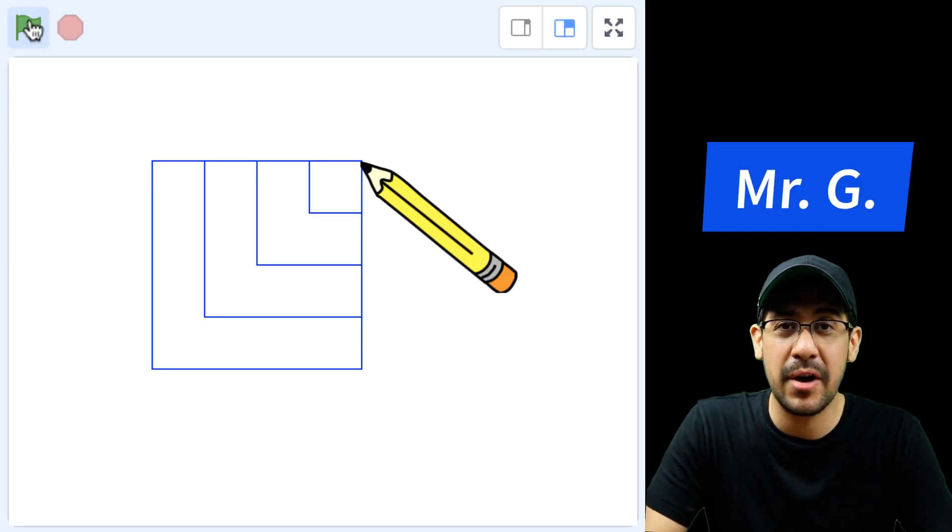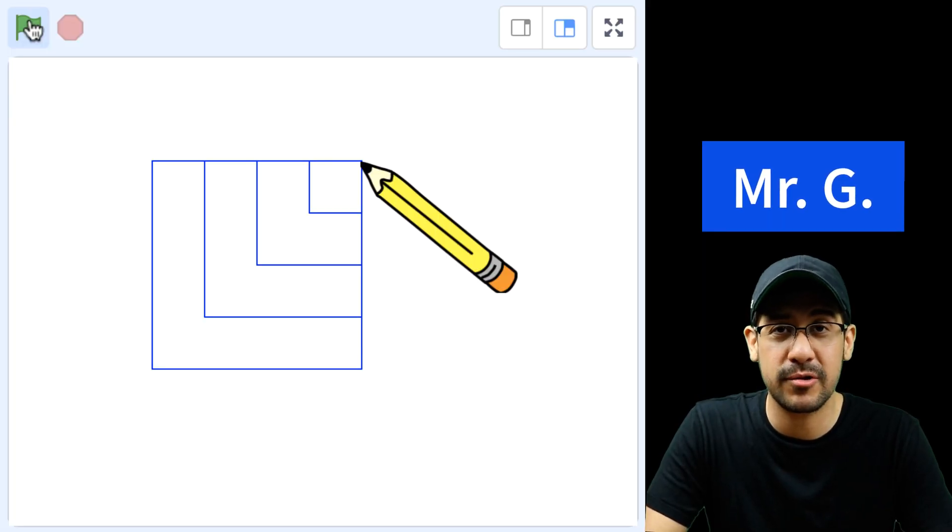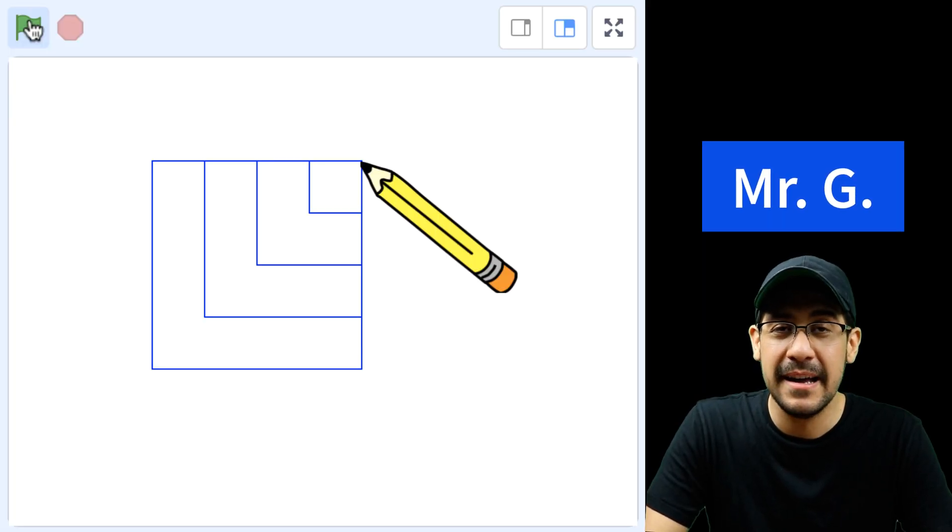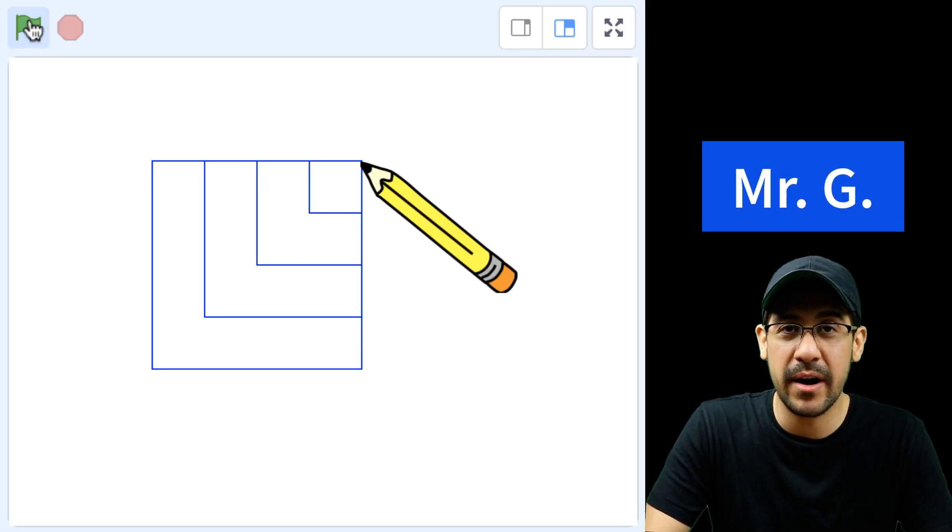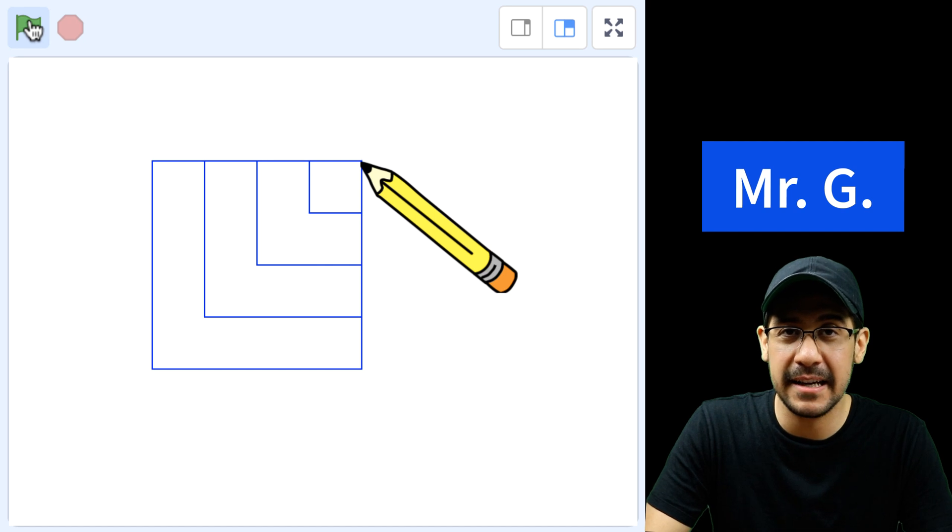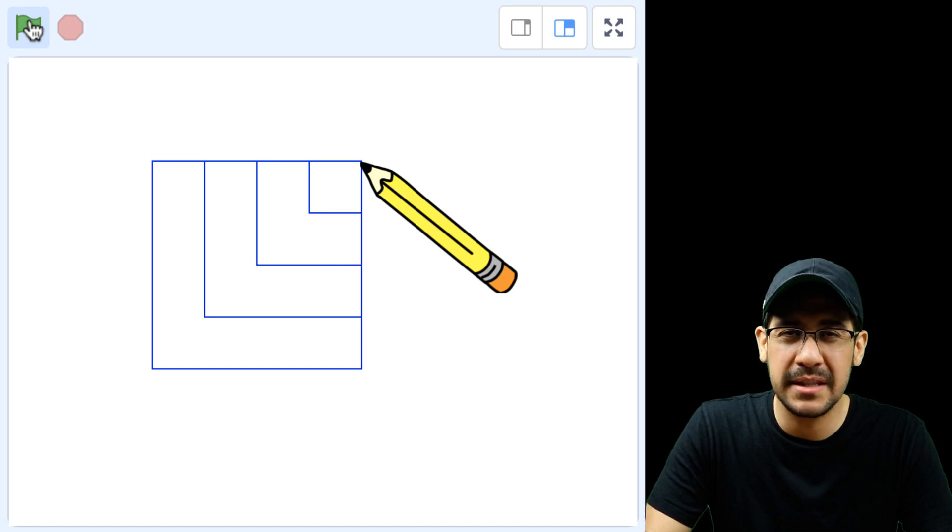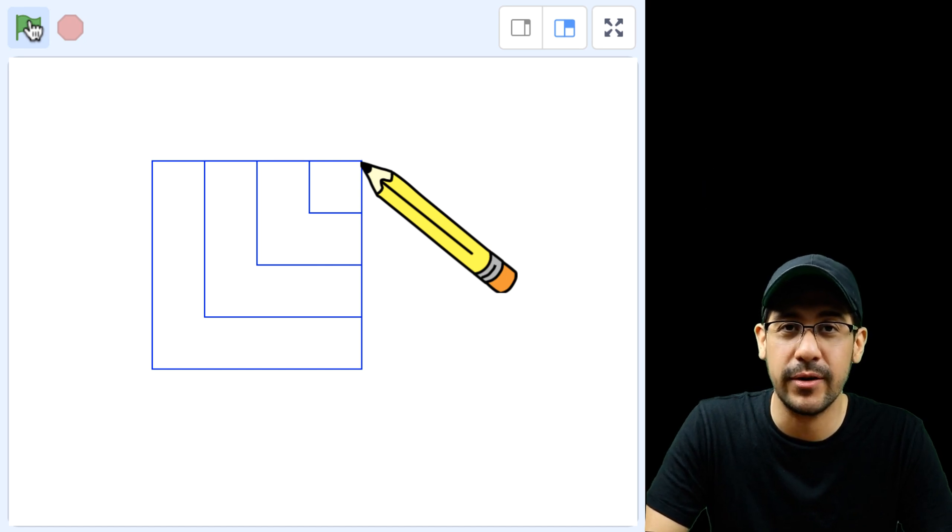In this video, I'm going to show you how to modify your DrawSquare block so you can draw a square of any size with just one small change in your code.